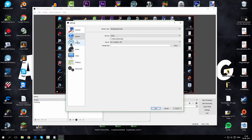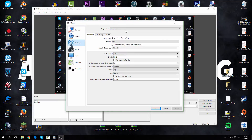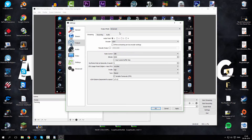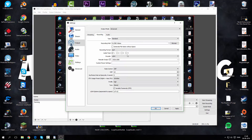If we go to Output it will look confusing and you won't know what to type. I recommend that you click on Output Mode and switch to Advanced. Then we have Streaming, Recording, and Audio tabs. I don't use Streaming in OBS Studio, so I'll go right to Recording.